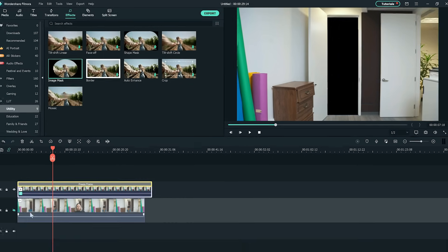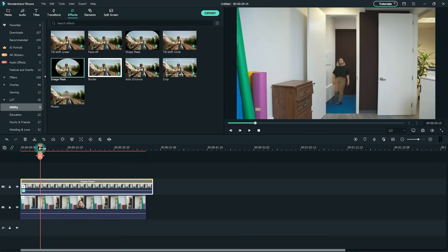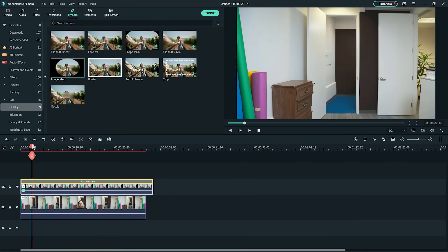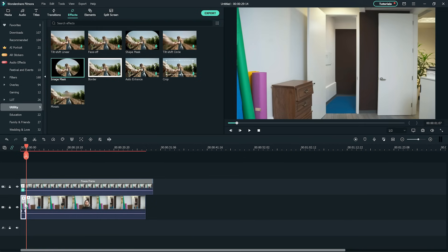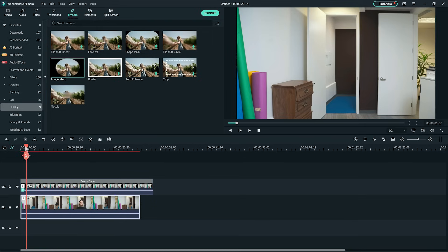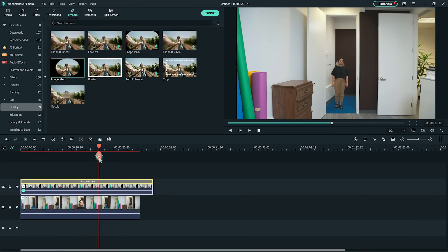Now, unhide the first track and find the correct timing where the subject appears in the scene. Cut the clip before the subject appears on the screen. Then on the second track, cut right before the subject crosses the doorway the second time.